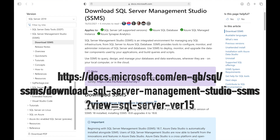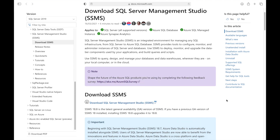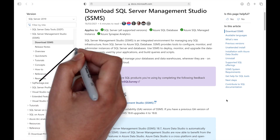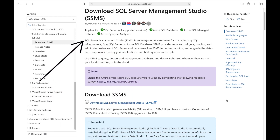We will also need a client user interface for SQL Server 2019, which we can download from this location. This software is named SQL Server Management Studio, commonly referred to as SSMS. SQL Server Management Studio is an integrated environment for managing any SQL infrastructure, from SQL Server to Azure SQL Database. SSMS provides tools to configure, monitor, and administer instances of SQL Server and databases. Use SSMS to deploy, monitor, and upgrade the data tier components used by your applications, and build queries and scripts, and manage your databases and data warehouses wherever they are — on your local computer or in the cloud.